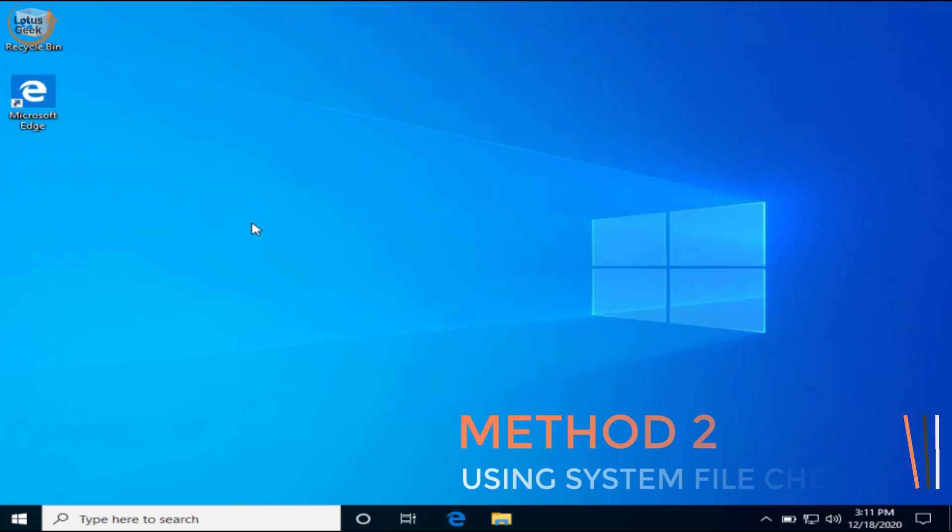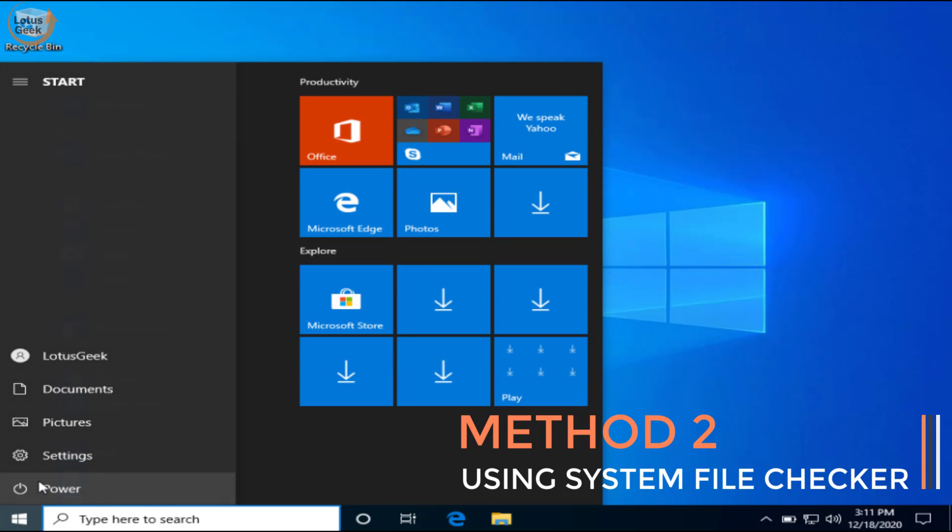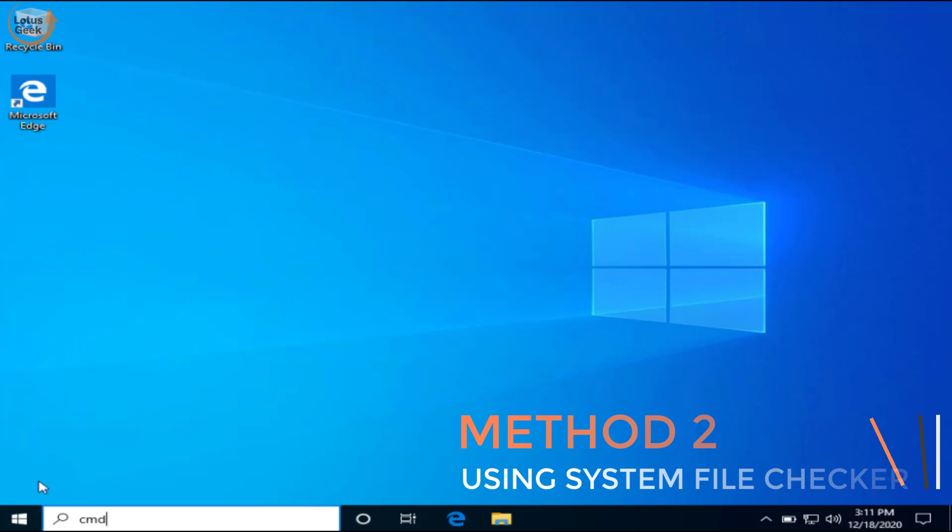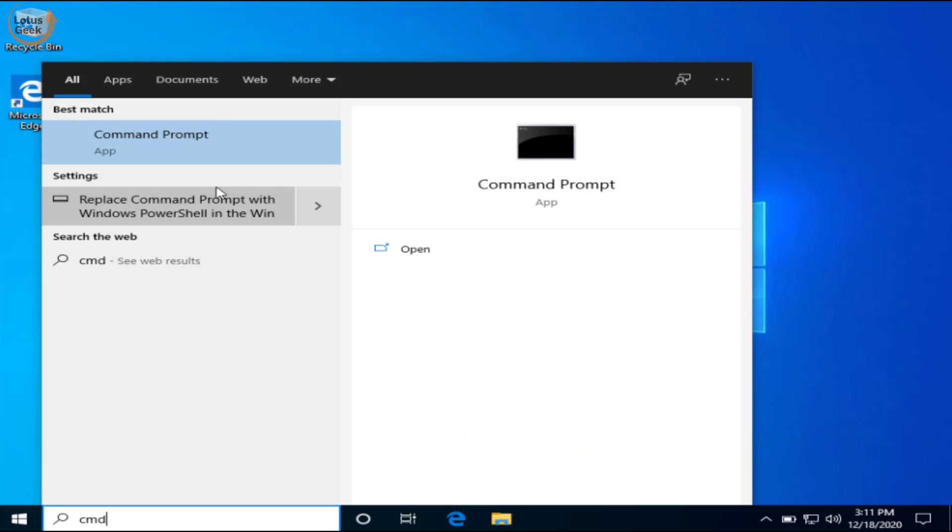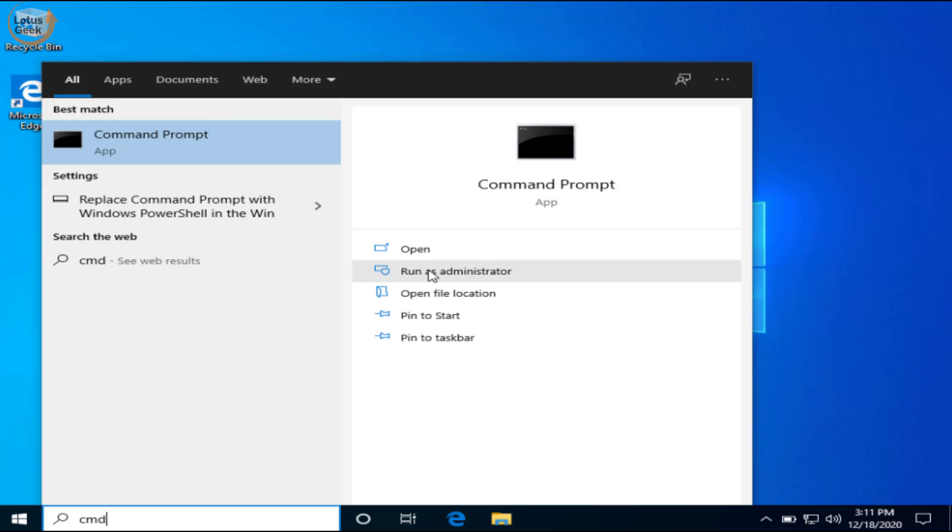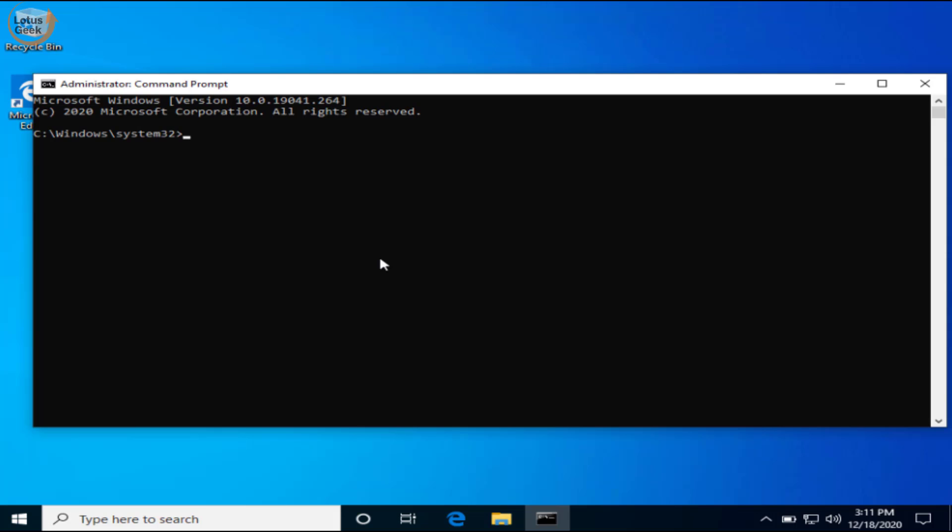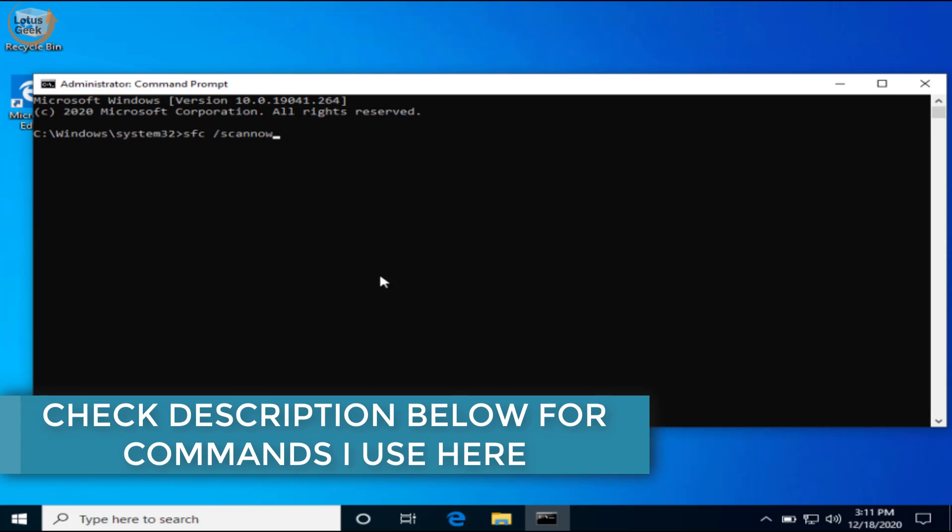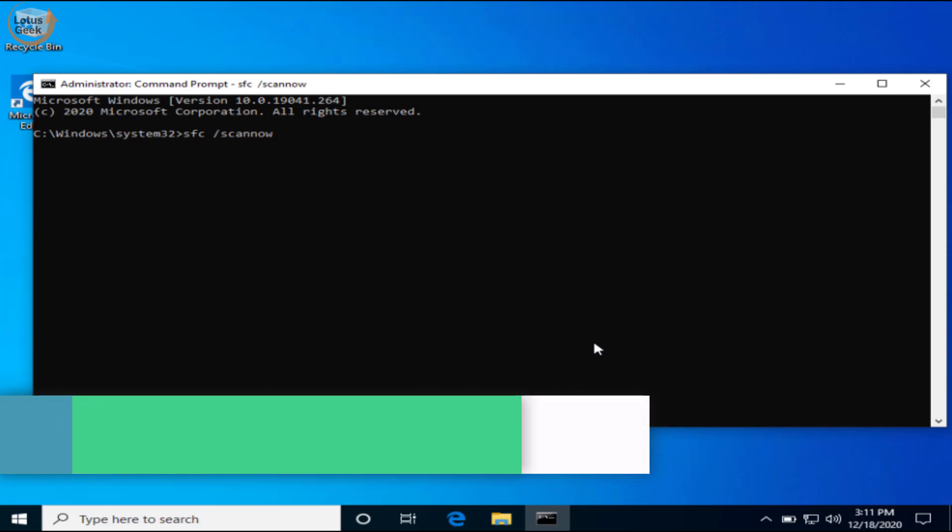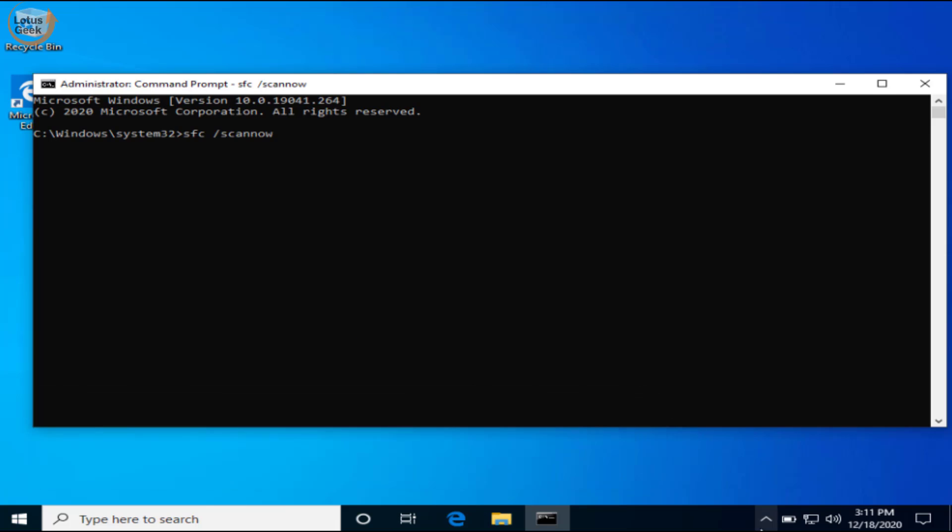If the problem still persists, we are going to proceed to the second step. In second step, click on the start menu and type cmd. Run cmd as an admin mode. Type here sfc space slash scannow and hit the enter button. This command will take up to 10 minutes so just be patient.